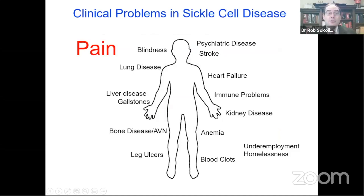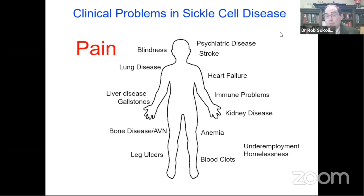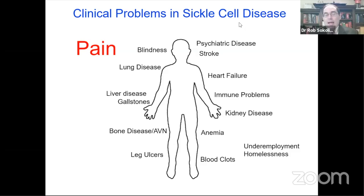This audience is familiar with the clinical problems people face with sickle cell disease. One of the most troubling is pain, which often brings people to medical attention. But sickle cell disease is a disorder of the entire body — it can lead to blindness, stroke, heart failure, liver disease, and bone disease. People with sickle cell disease in the United States are underemployed and face homelessness because they can't get through school, spending time in the hospital. All of these things need to be considered by a physician caring for sickle cell patients.